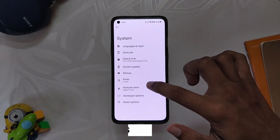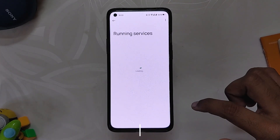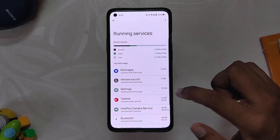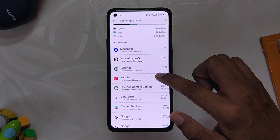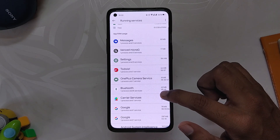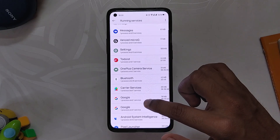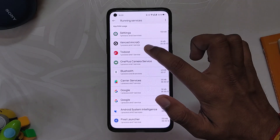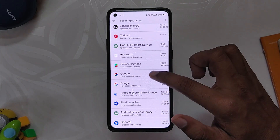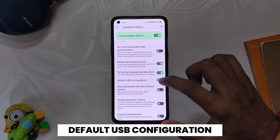Next up is Running Services. In Running Services, you get to see the real-time RAM usage of your device. You can see which app is consuming how much memory. It shows RAM usage of all applications including system apps. You can even tap on an app and stop it if you are facing RAM issues. This feature is really useful because with this, you'll be able to find and stop what might be slowing down your device.